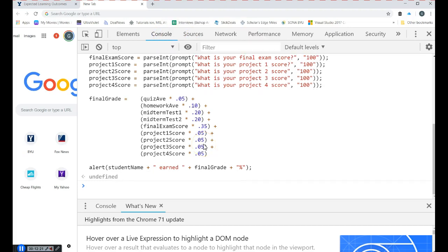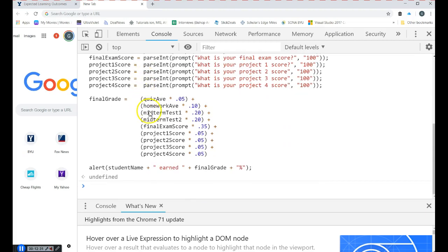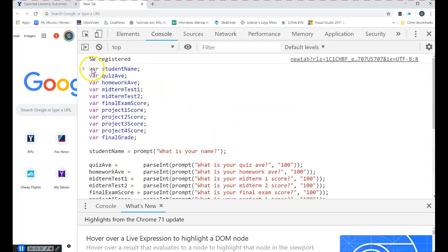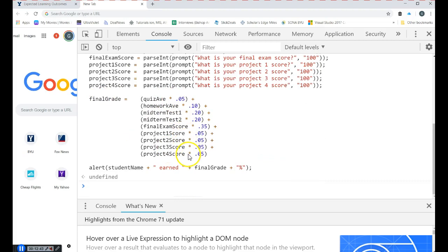You might say to yourself, that can't be right — how could they get such a high grade with lower test scores? So we need to go back and debug. Looking at the variables and prompts, those seem fine. The calculation is where the mistake likely is. Adding up the percentages: 5, 15, 35, 55, 60, 90, 100, 110 — we have a problem. The final exam score percentage was wrong.